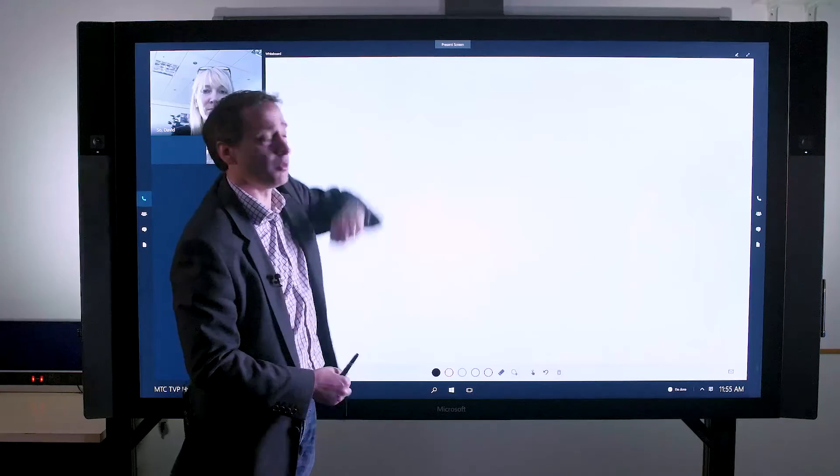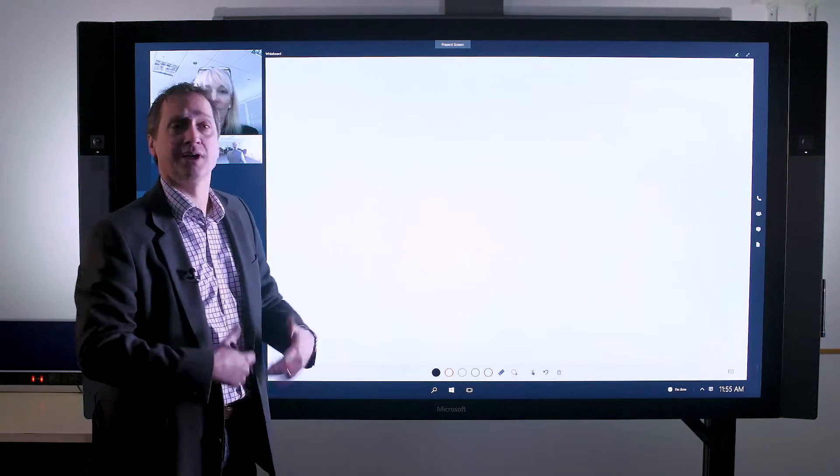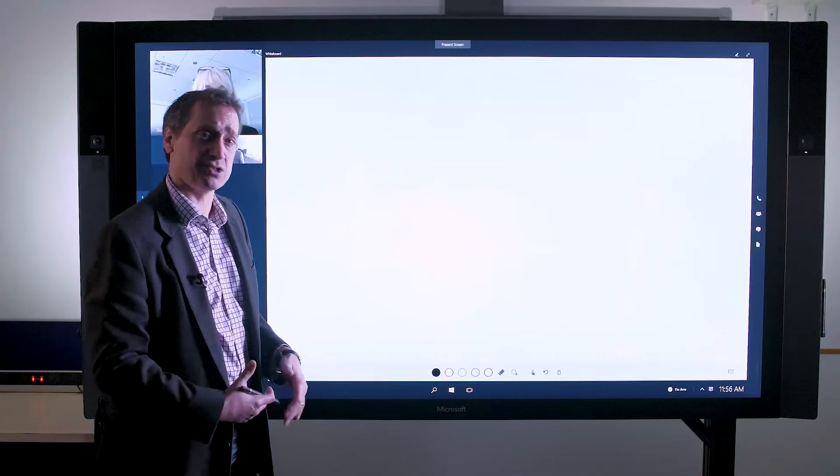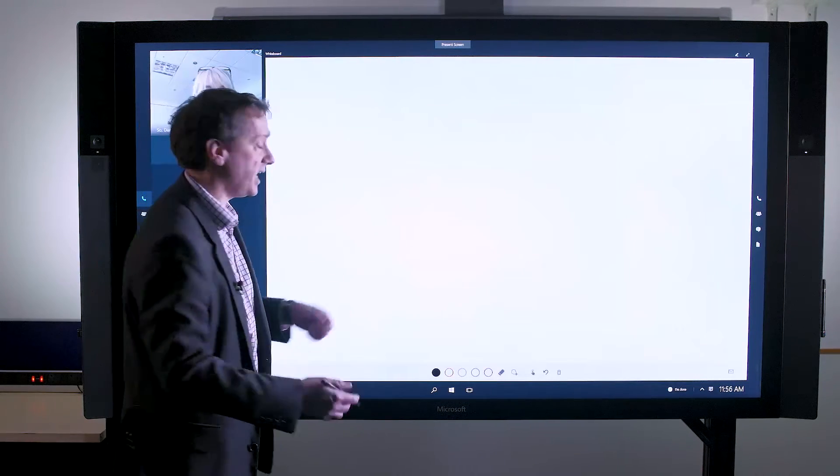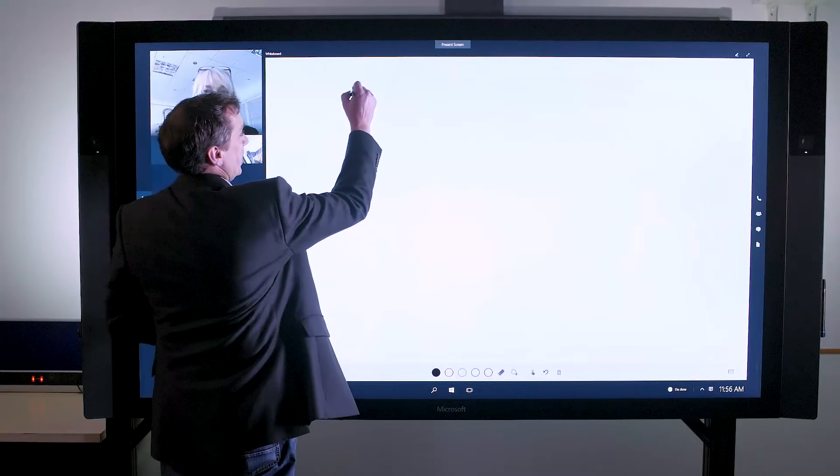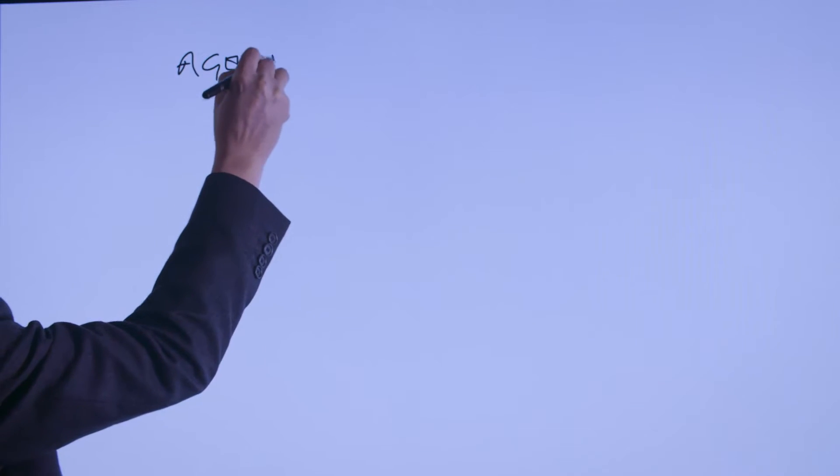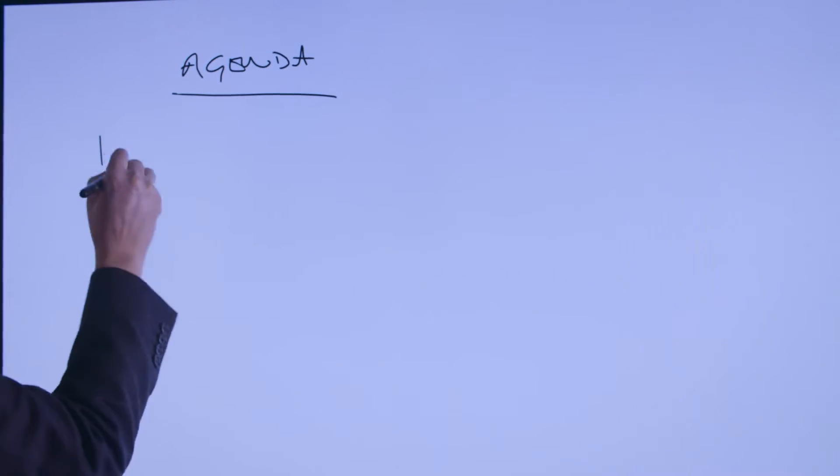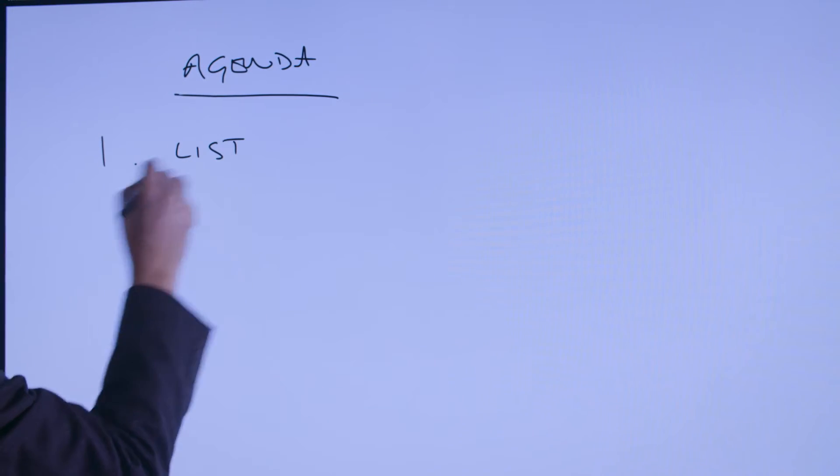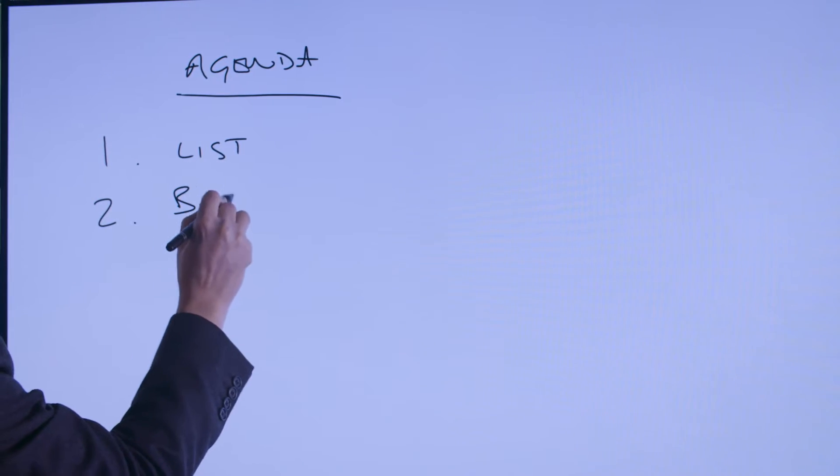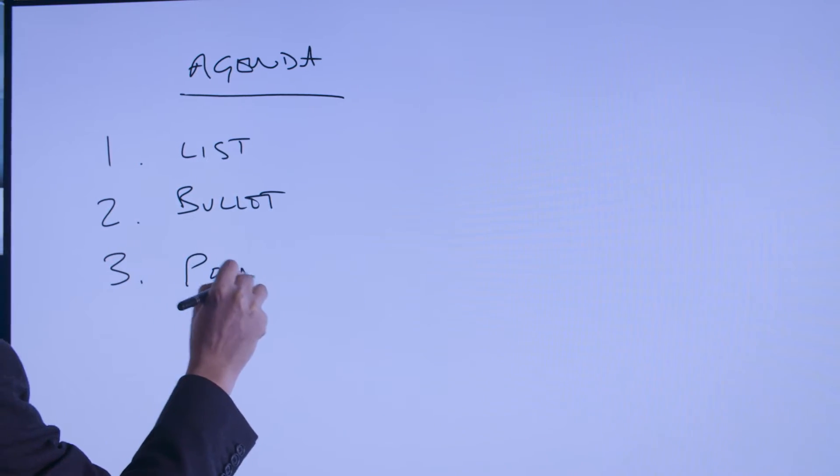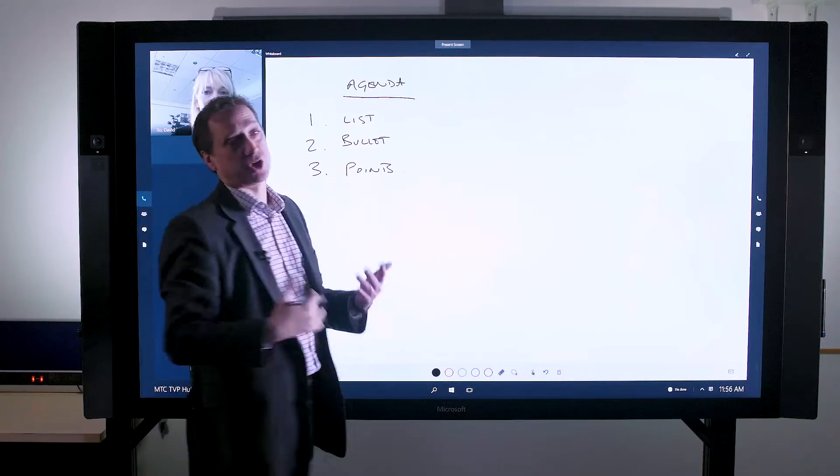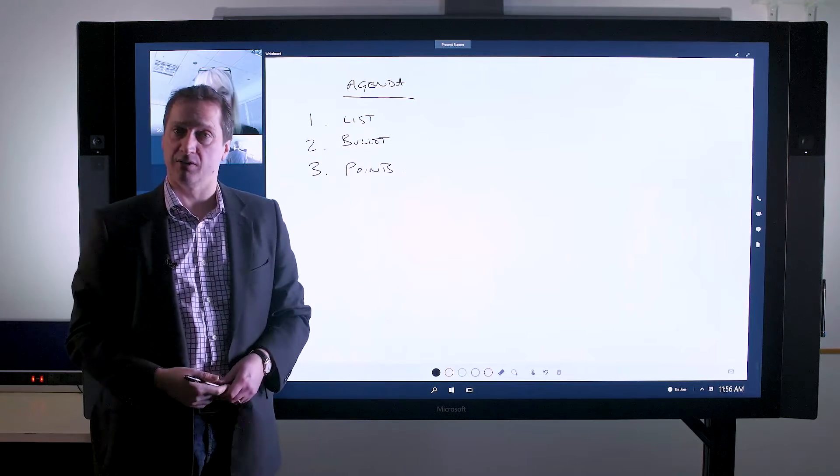The whiteboard itself is a very useful platform for collaboration, for sharing of ideas, and for basically bringing content to life. Today I'm just going to simply put up an agenda for the meeting, and here I could list my bullet points, but of course I could be using the whiteboard for almost anything else.